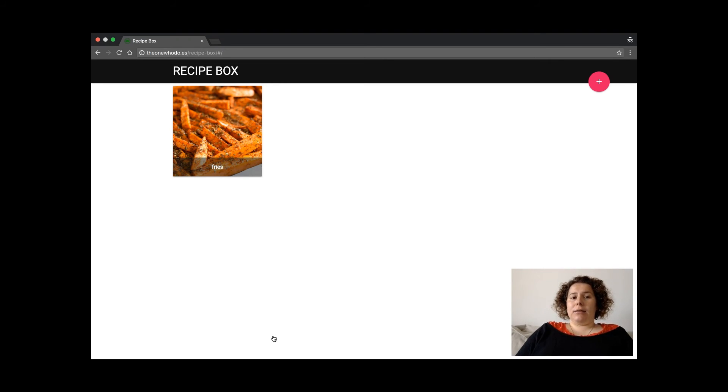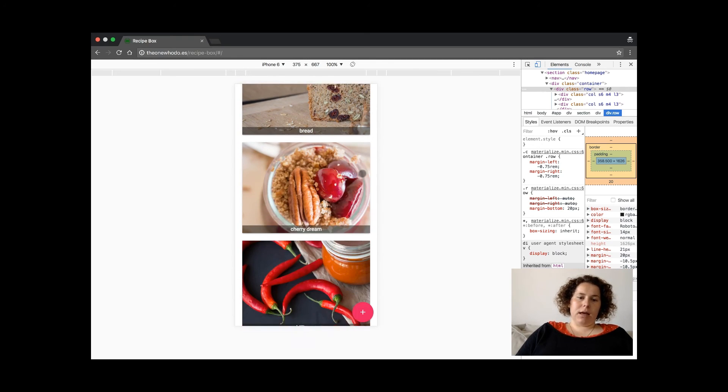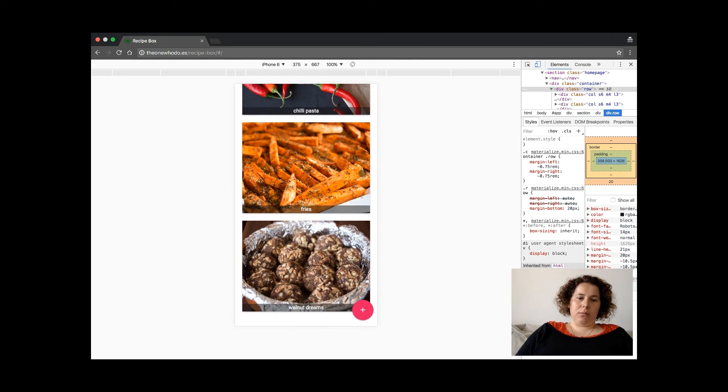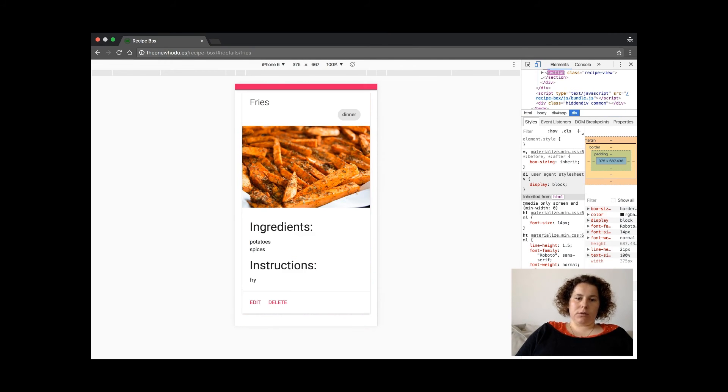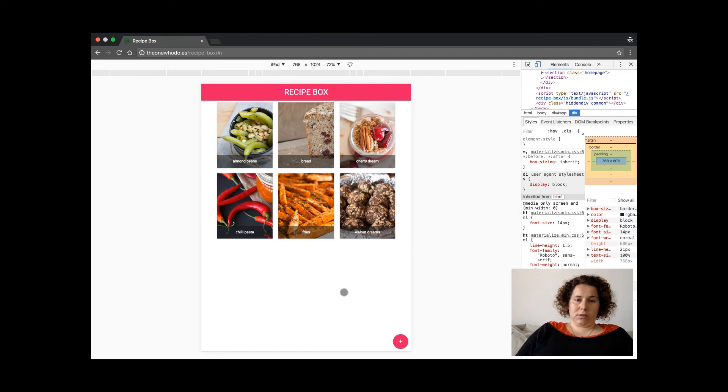And this is how it looks when you have more recipes. On mobile it looks like that. There's one below the other. And this is the look on tablet size.